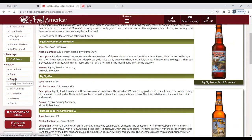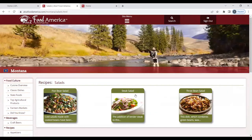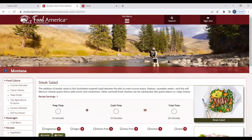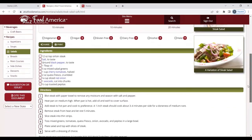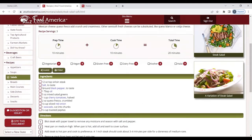Let's choose a salad. So we have an option of a five bean salad, a steak salad, or a three bean salad. I will select steak salad. You have a description of the recipe, serving size, your time for cooking and prepping, whether it meets any dietary restrictions — and this one does not — your ingredients, your directions, and again it is both shareable and printable.